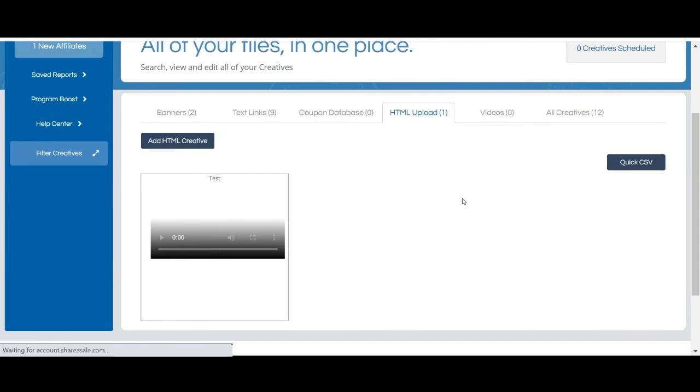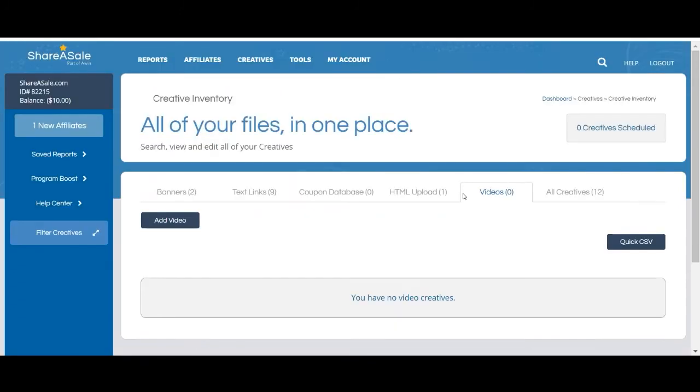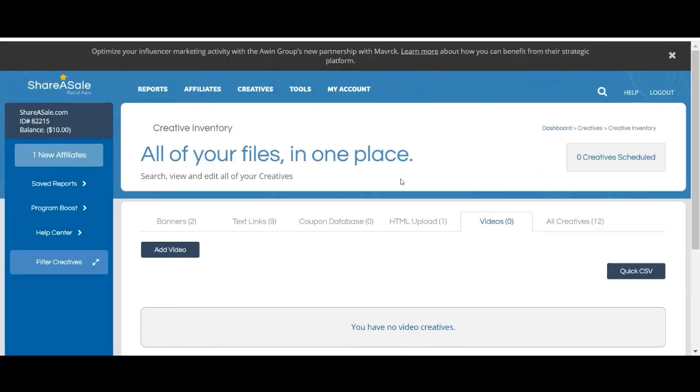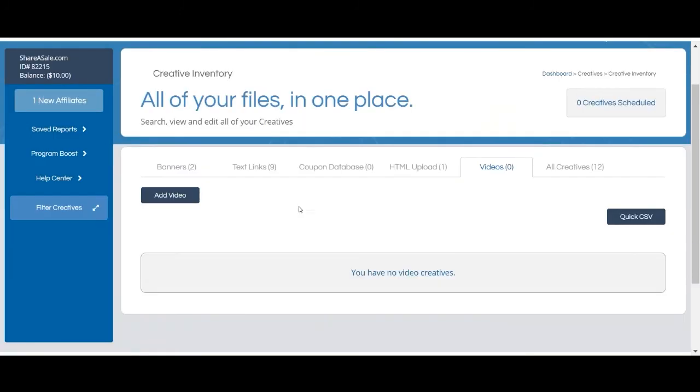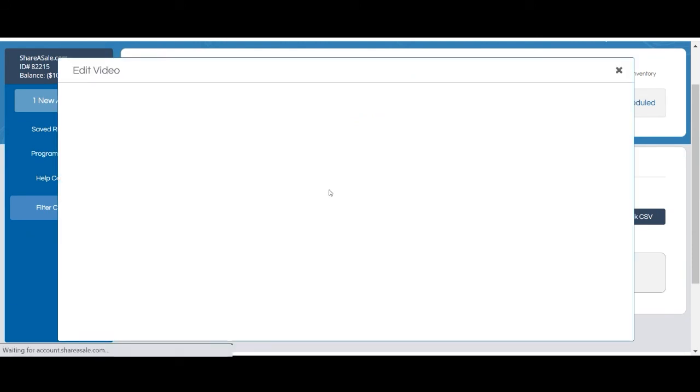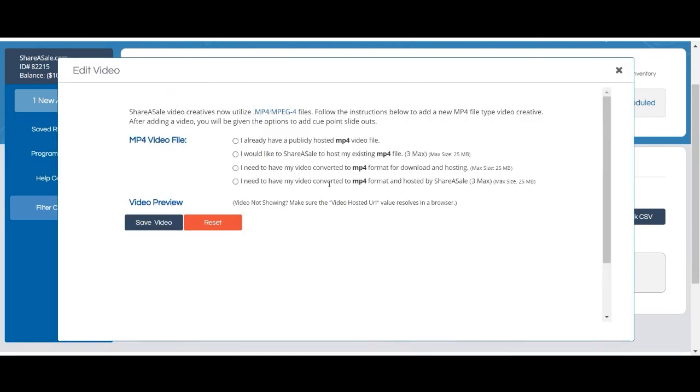You do have the ability to upload videos if you'd like to showcase your products to your affiliates. If you'd like to upload a video you'll click add video to pull up the video editor. Videos must be uploaded in an mp4 format and they will need to be publicly hosted on your end. If you need ShareASale to publicly host your videos we will host up to three videos on your behalf. If this is the case your videos must not exceed 25 megabytes.